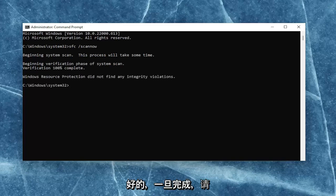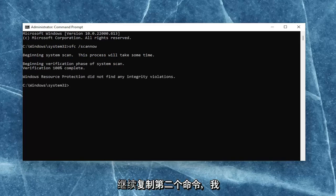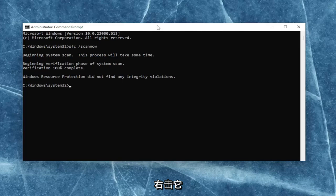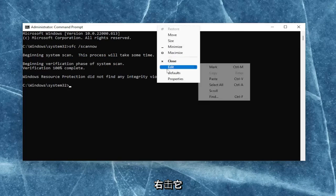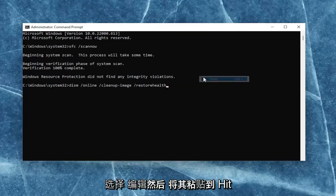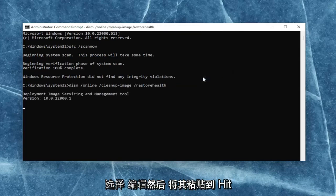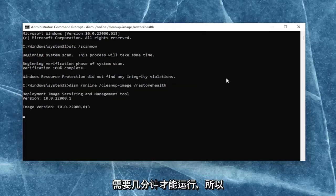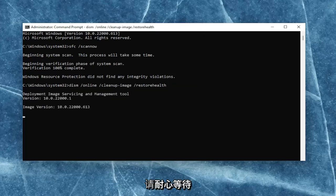Once that one is done, go ahead and copy the second command I'm going to have in the description of my video. Go ahead and copy that, then go up to the top bar of the Command Prompt window once again, right-click on it, select edit, and then paste it in. Hit enter to begin the system scan — this will take a couple of minutes to run as well, so please be patient.